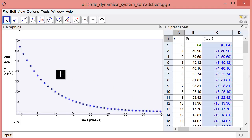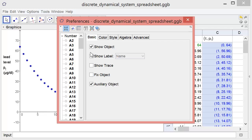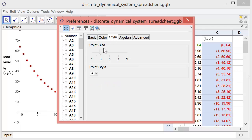You can give your plot more style by changing how the points look. You can highlight them, go to Object Properties, and change their color, their size, or their style.